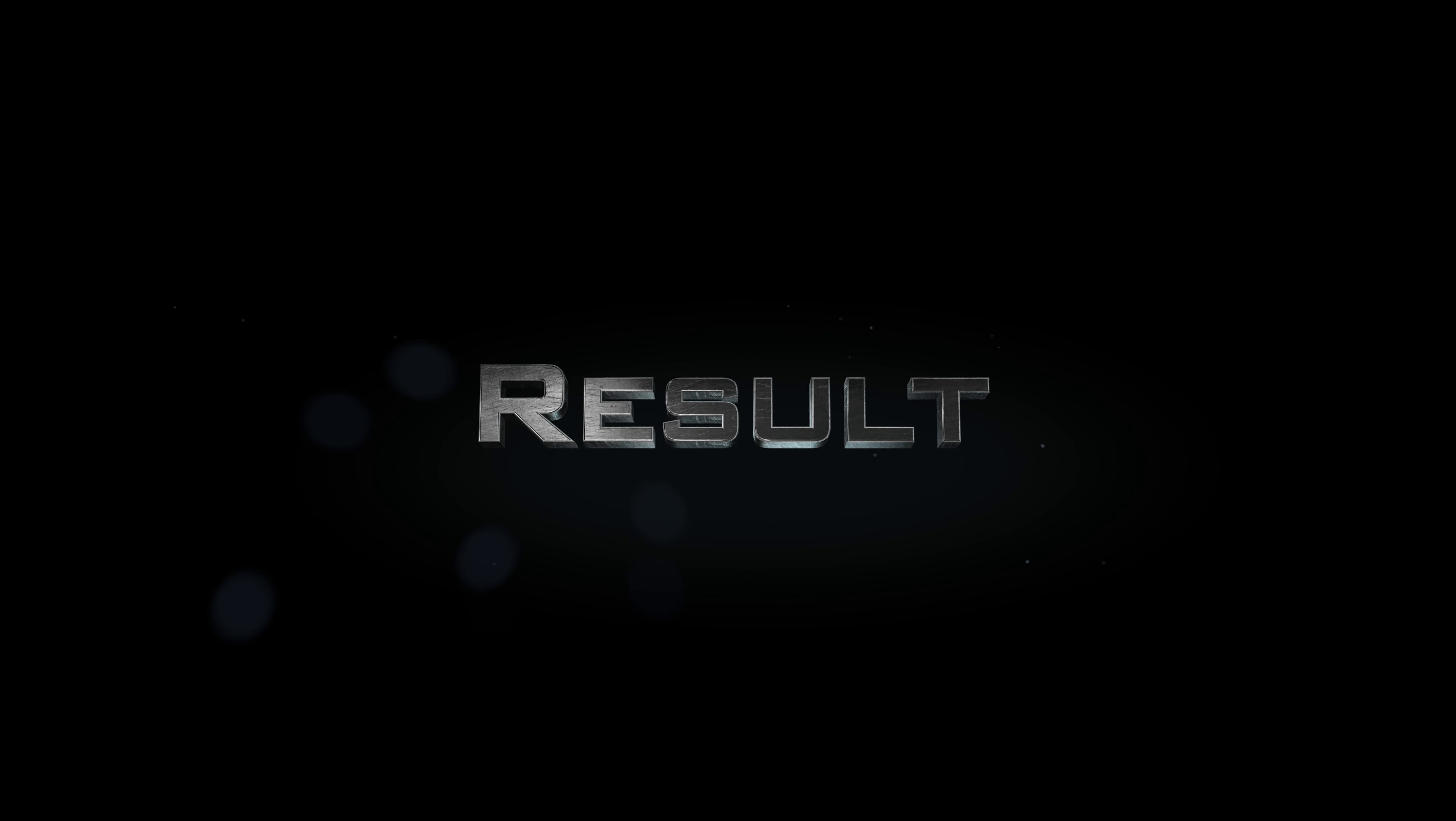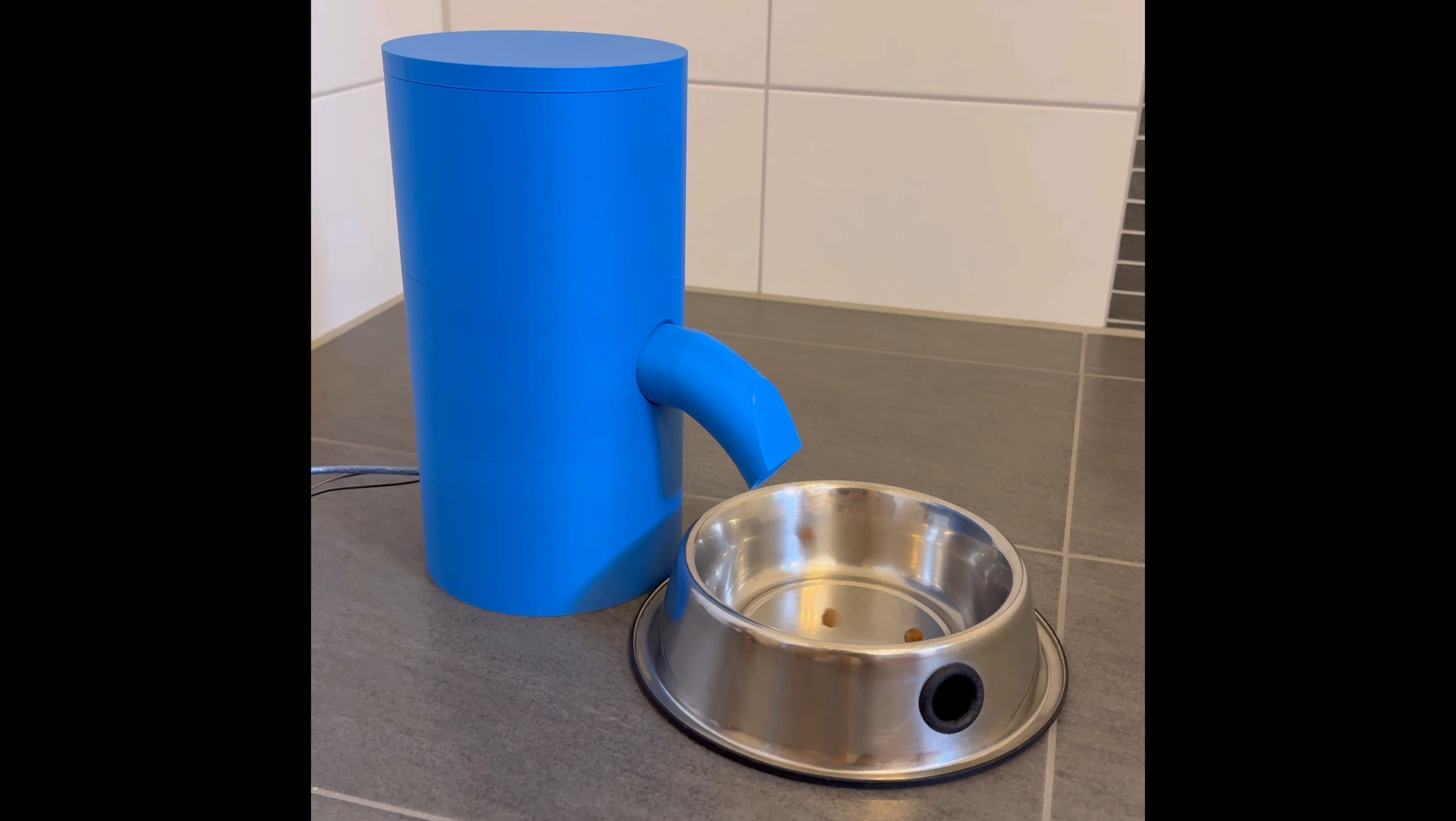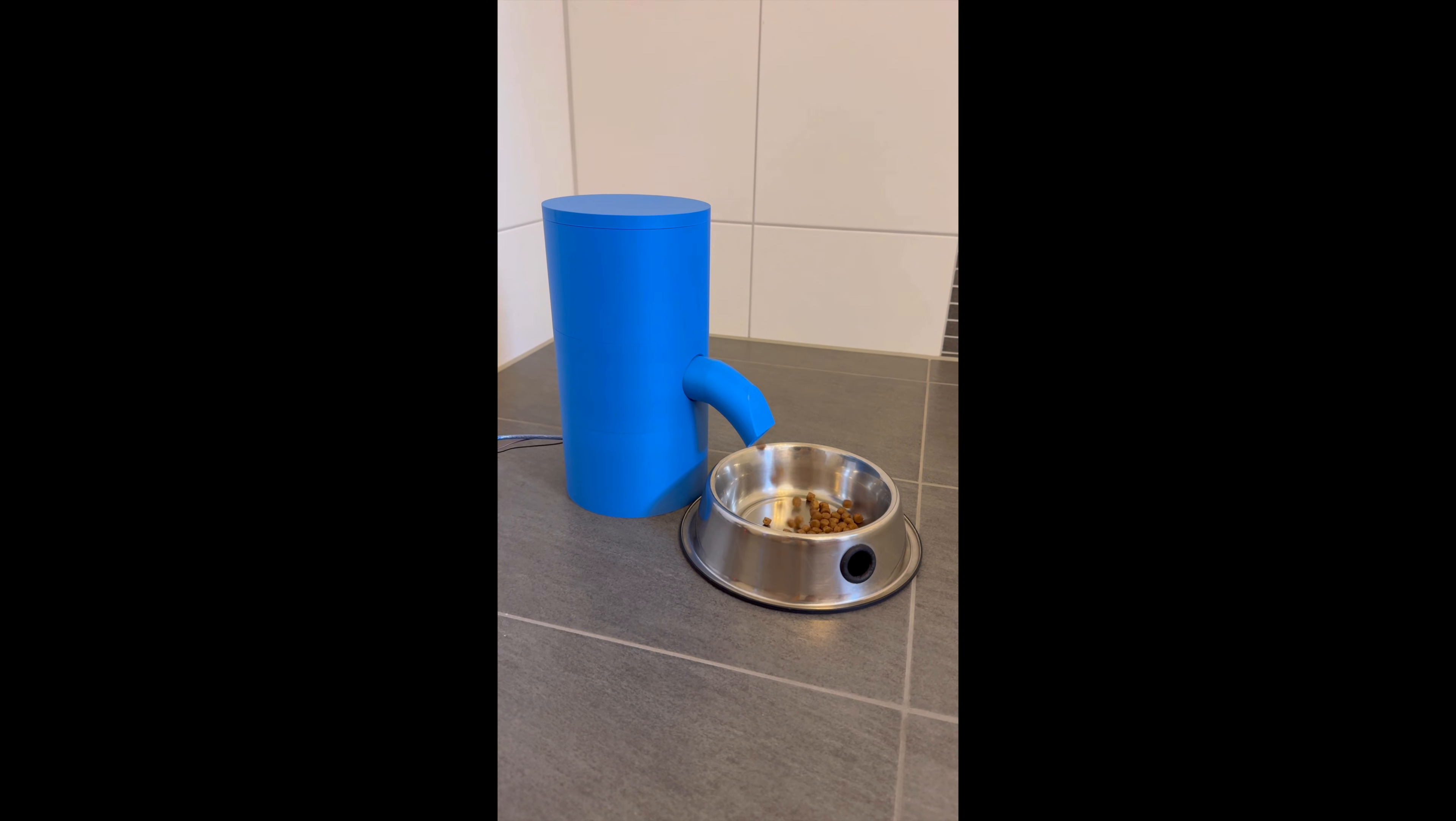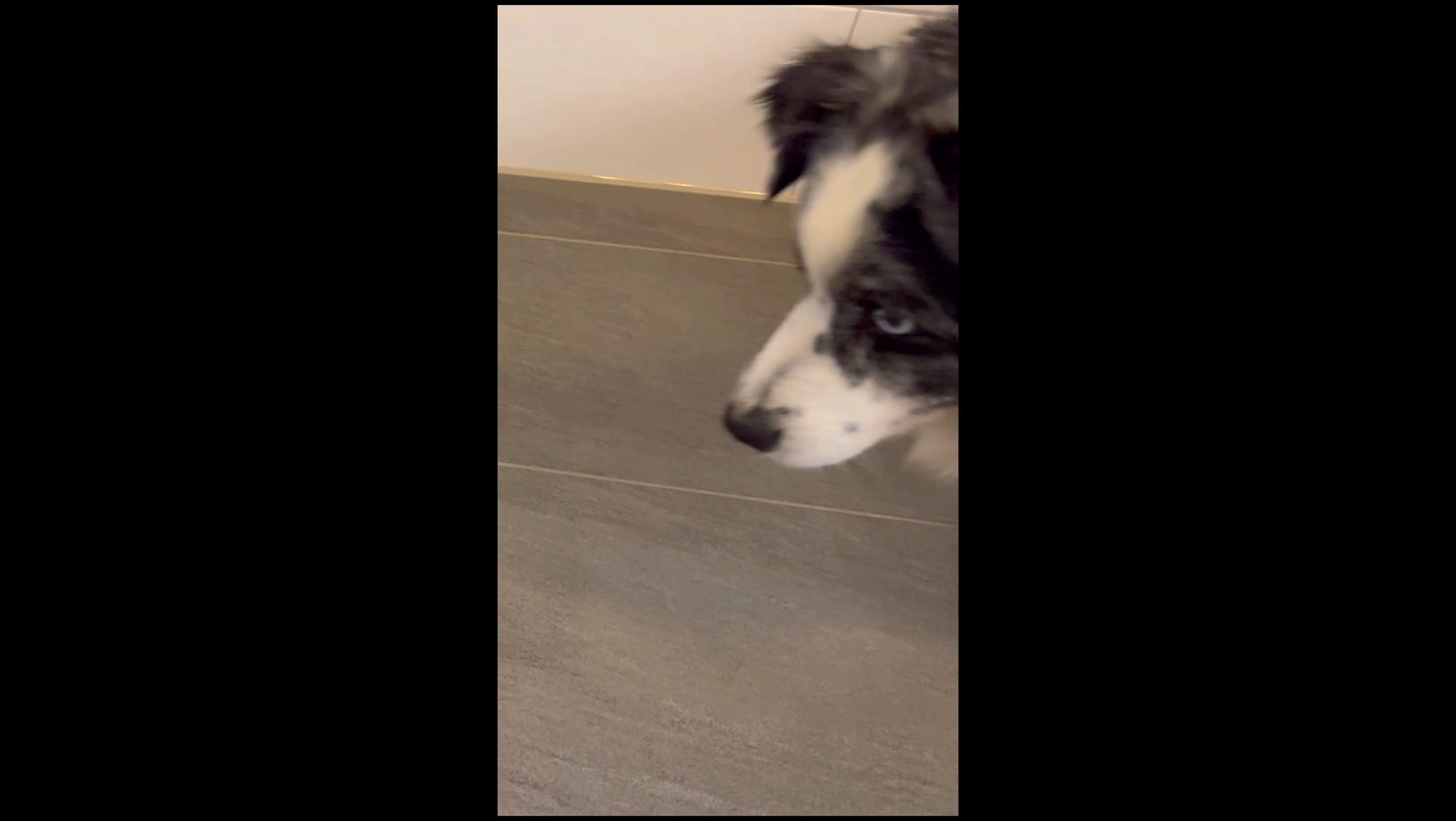Now it's time to test it and see if it does a better job than the previous version - and of course, we'll see if my dog still enjoys it. The dispensing process works way better, and my dog obviously still enjoys it.